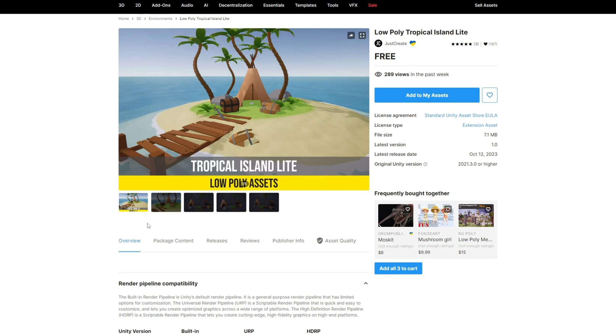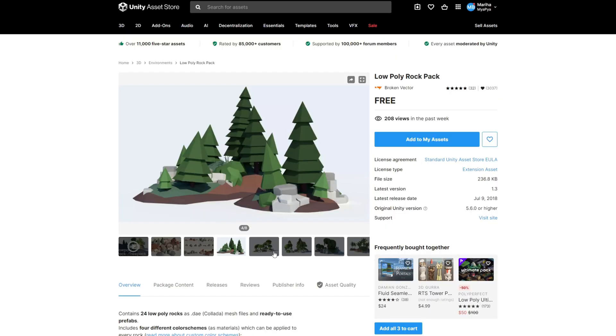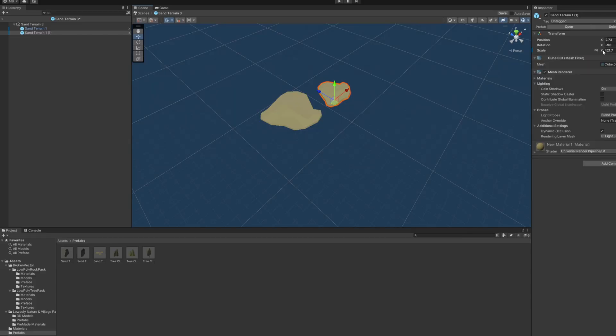I decided to go for a low poly style because it's really easy to find on the Unity asset store for free, and you can mix and match — because they're all low poly, it all kind of goes together. Once I downloaded some of those, I started on my prefabs and then created a new script.